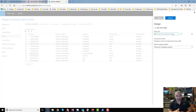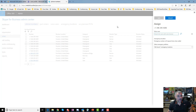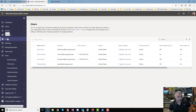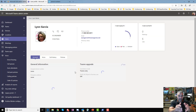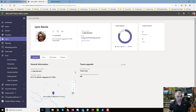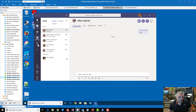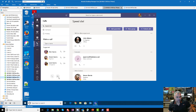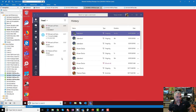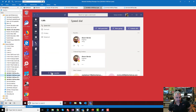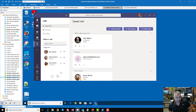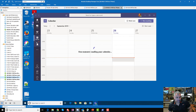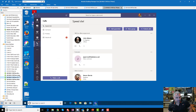You also need to provide emergency locations when assigning numbers. Once the number is assigned, you'll come to the user in the Teams portal and see they now have a number. A little while later, when you log in as that user, the phone button changes from 'Make a call' to 'Dial a number' — that's how that works.